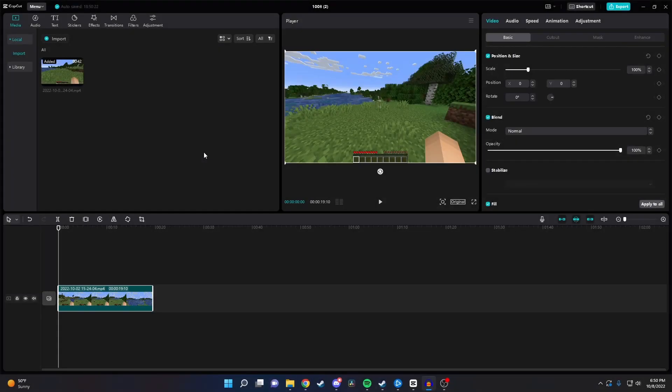Hey guys, in today's video I just want to quickly go over how you zoom in and out on the PC version of CapCut.